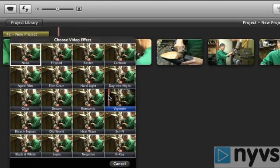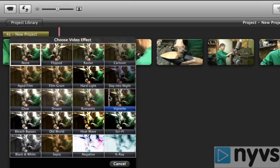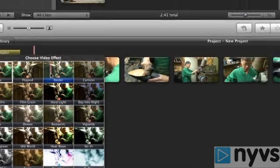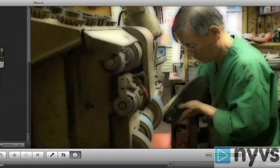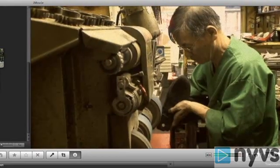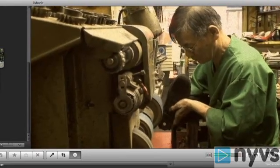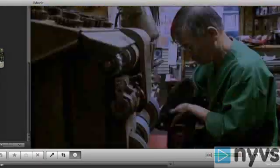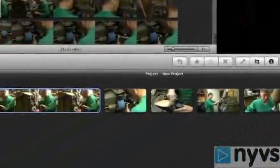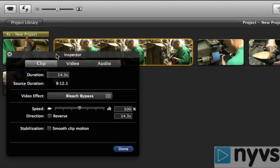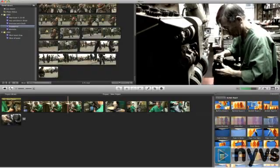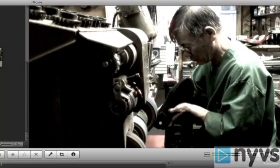Now, using your cursor, you can skim across the different effects to see what they look like in your viewer. You can also press the space bar to see what the effect will look like in real time. When you find one you like, double click on it and then click done. Now you can play your clip back in your project window to see how it looks.